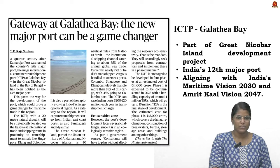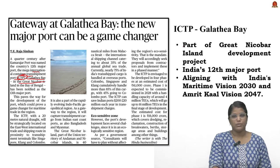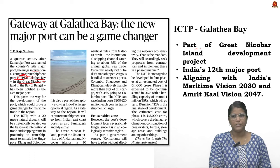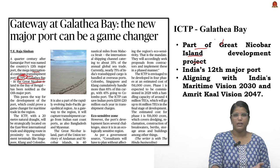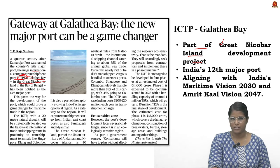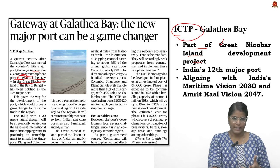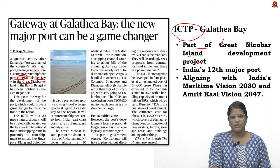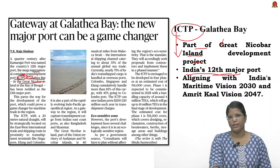This news article talks about the International Container Transshipment Port (ICTP) at Galathea Bay in Great Nicobar. This particular project is part of the Great Nicobar Island Development Project. This ICTP is very significant because it will be India's 12th major port.